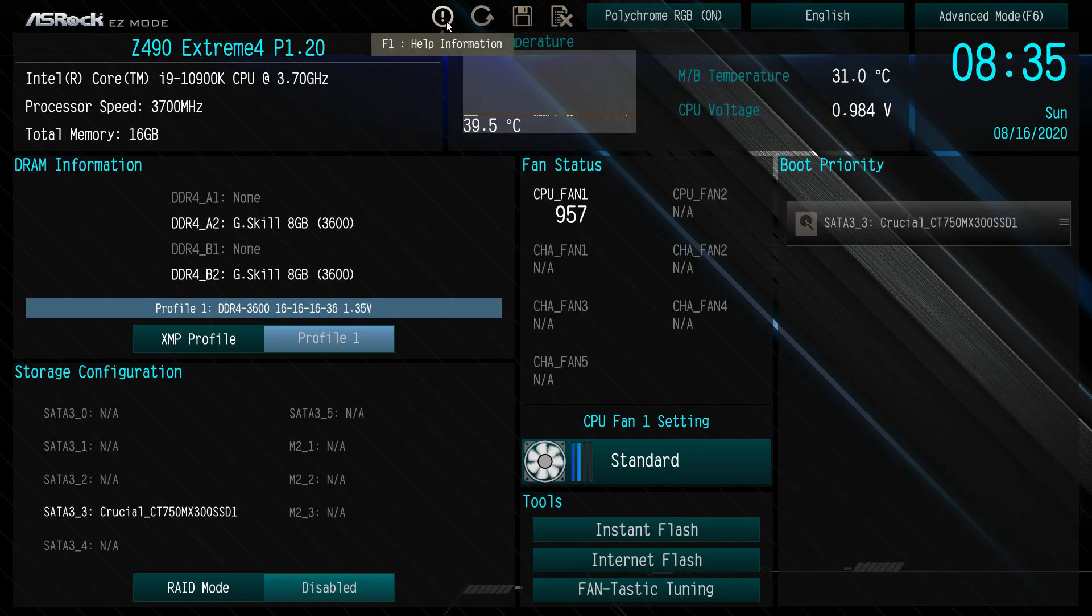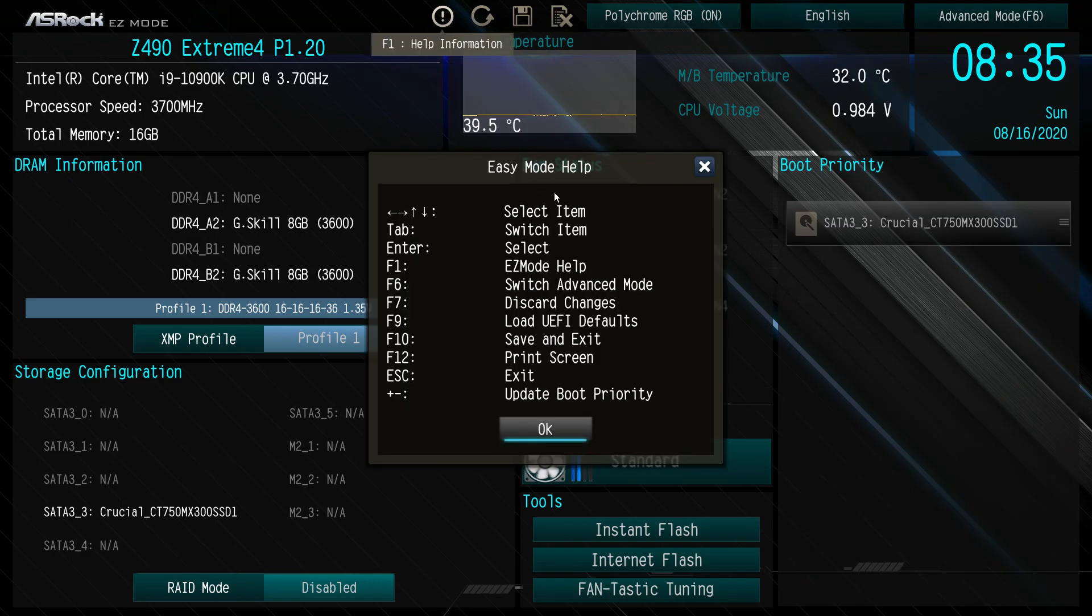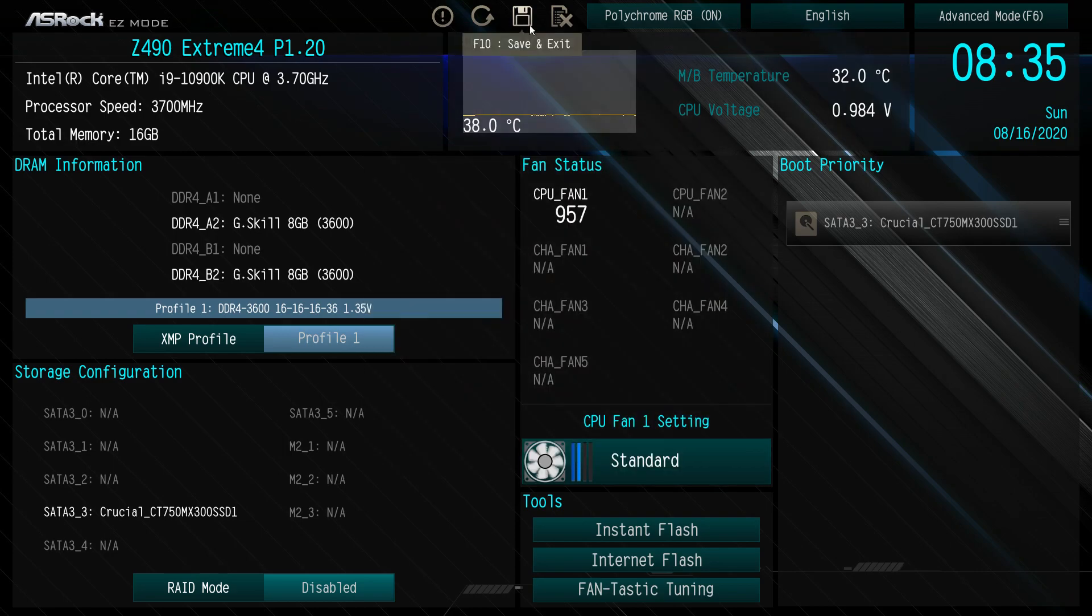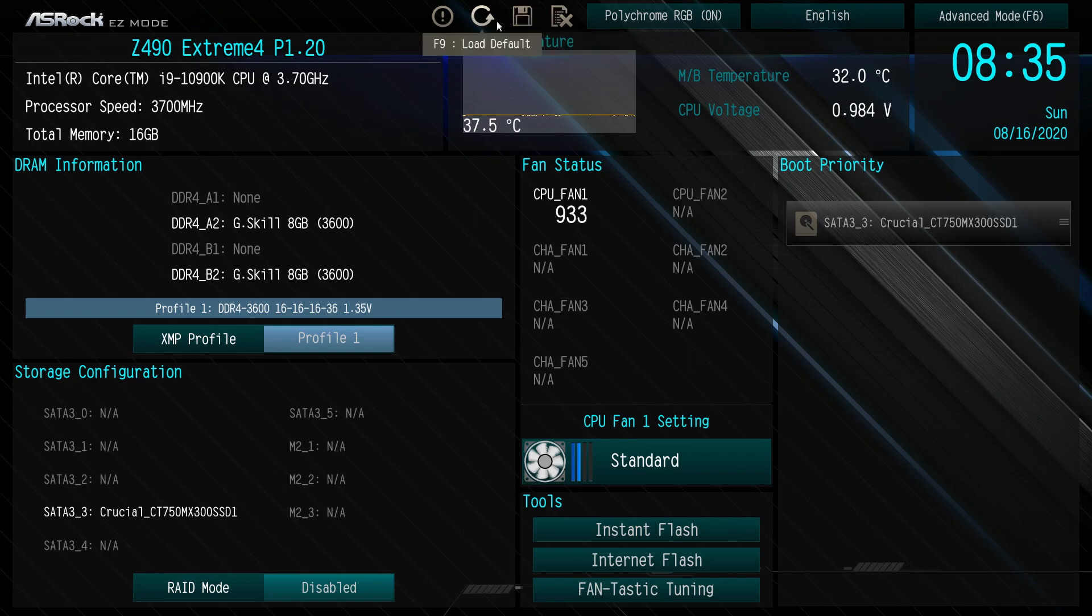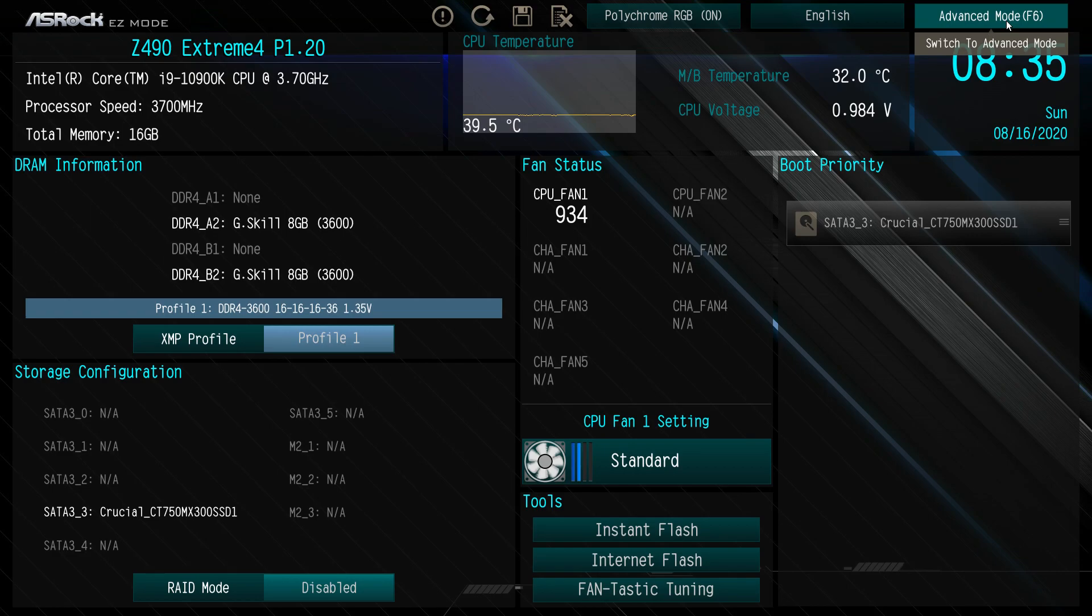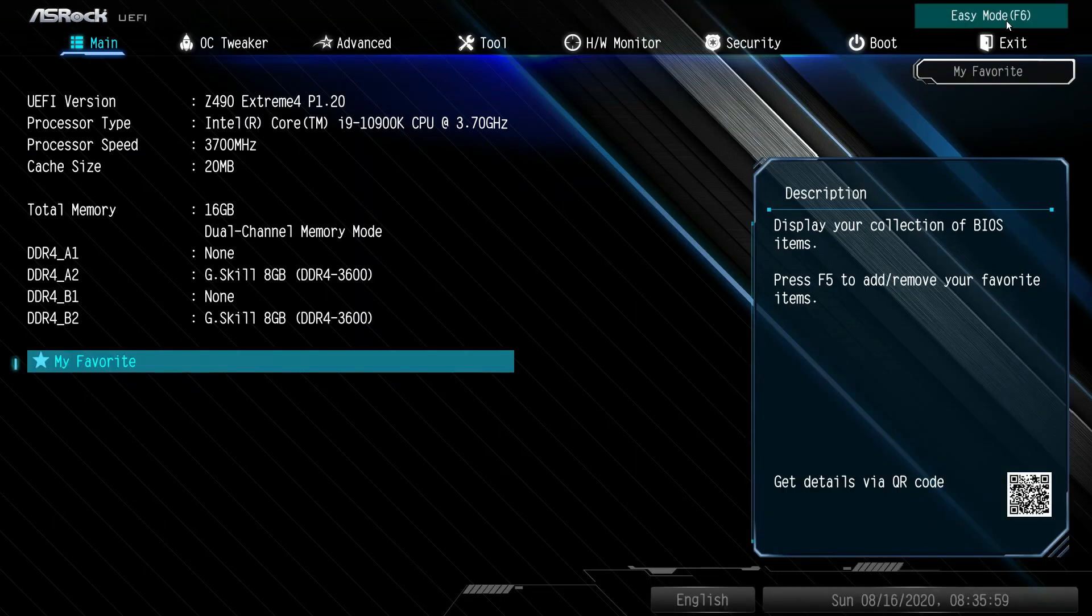Over here, help information brings up all of your hotkeys. Here is load defaults, which is great to see in easy mode, so if you mess something up you can just load your defaults. Save and exit, and then discard changes right there. To get into the advanced mode, you can hit this button or just hit F6 on your keyboard, and now we're in the advanced mode.